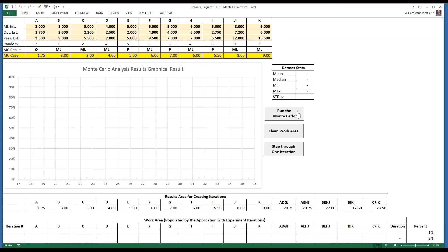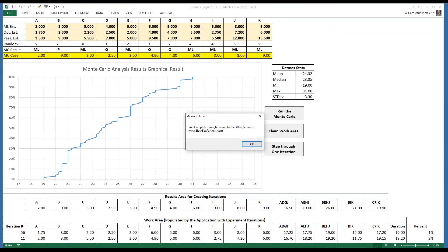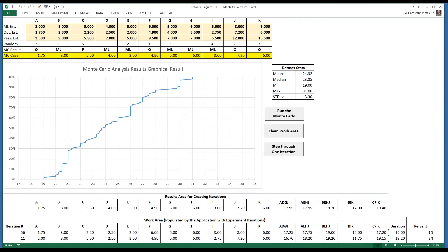For a Monte Carlo to be done in a professional setting, you would want to run through 10,000 iterations to make sure to capture even the most unlikely of possible scenarios. Click the Run the Monte Carlo model.